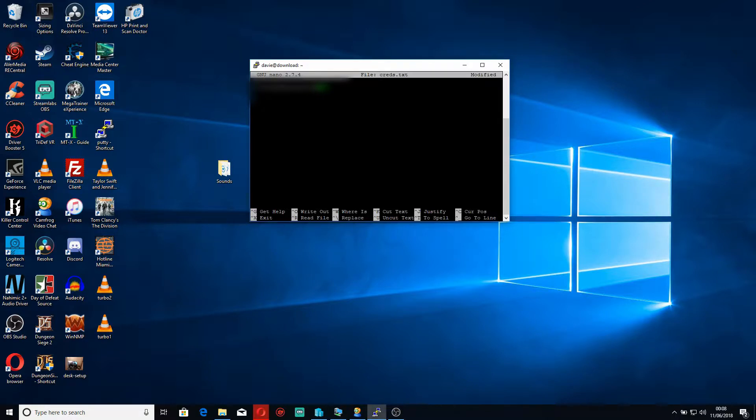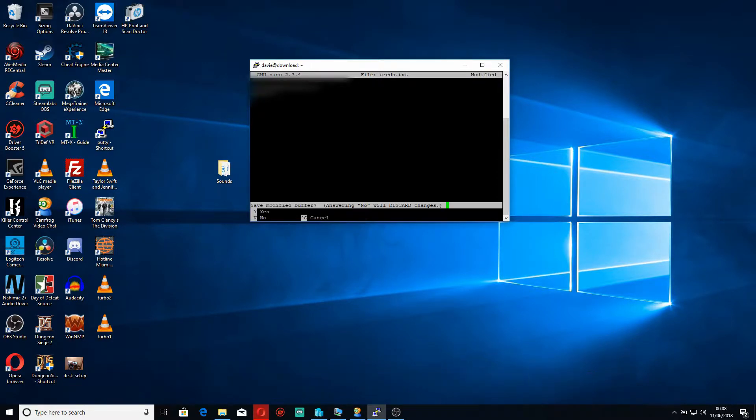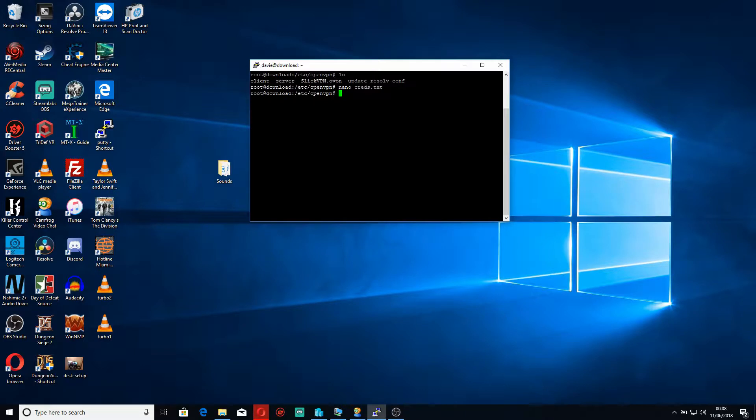So what you do is you put your username in the first line and your password in the second line, and then you take out the space. You control X and then Y to save that and then hit return.